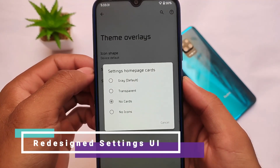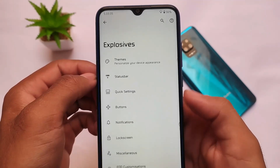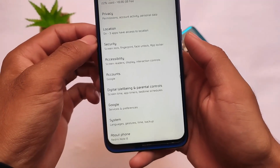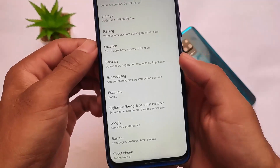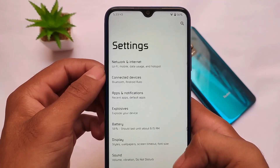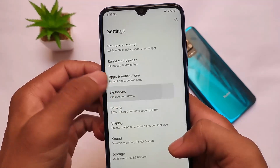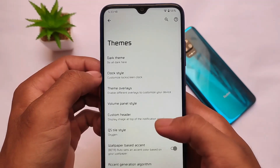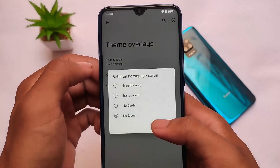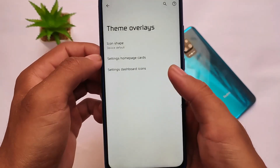If I enable the 'no icons' option and go back to the settings, you can see there are no icons on the left side of the settings. This is something really interesting, and of course everything is up to your own preferences. If you want to enable this you can, and if you don't like it you have the option to disable it as well.